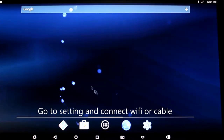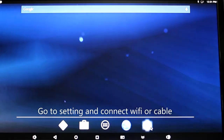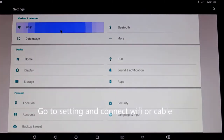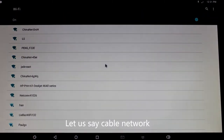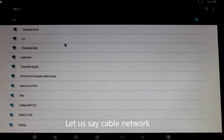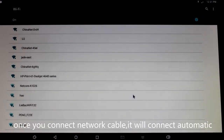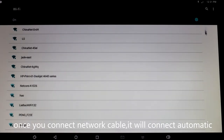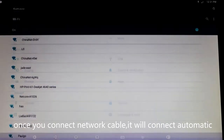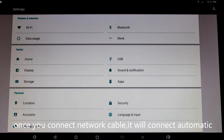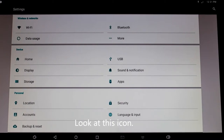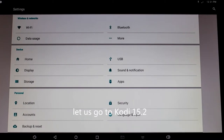Go to settings and connect network by WiFi or cable. Let's say cable network. Once you connect the network cable, it will connect automatically. Look at the icon — it says network is OK.